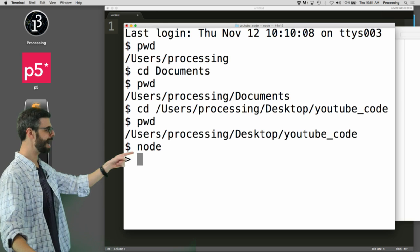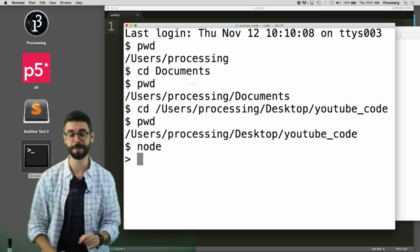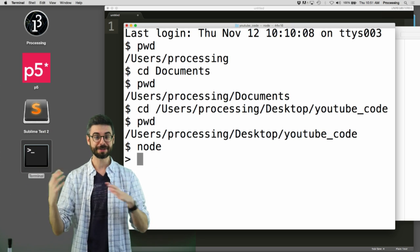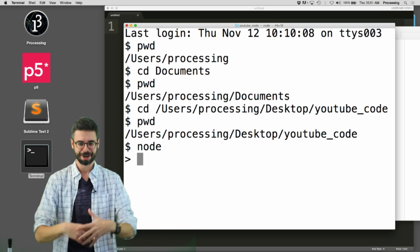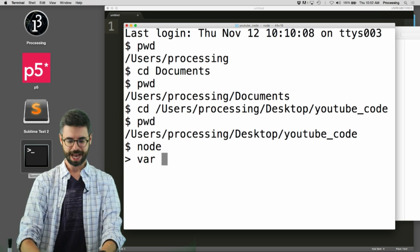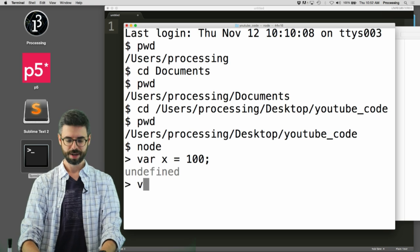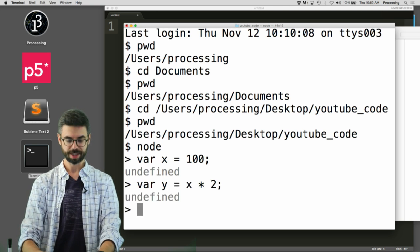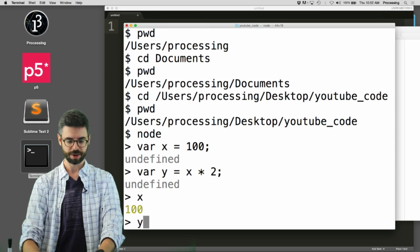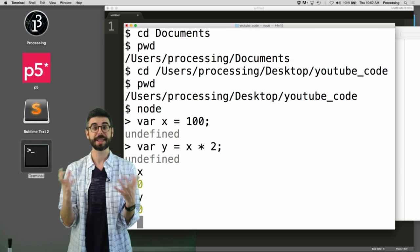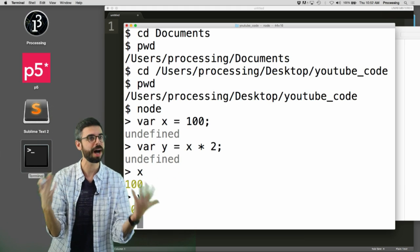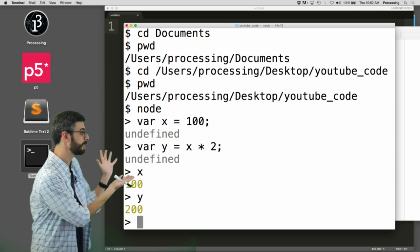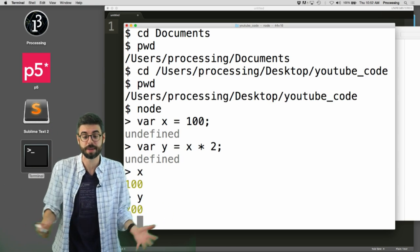Now, notice the icon changed from a dollar sign to a greater than symbol. So, now that you have this greater than symbol, it means, oh, I'm in JavaScript land. I could just start typing JavaScript code. Like, I could say var x equals 100, var y equals x times 2. And then I could say, oh, let me type x, and look, it's the value 100. Let me type y, it's the value 200.